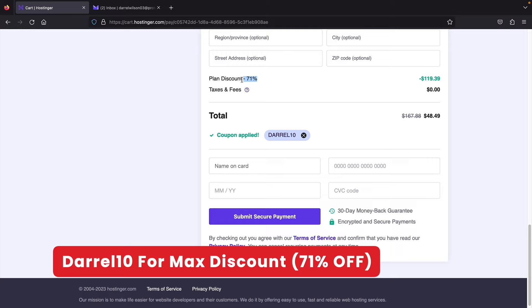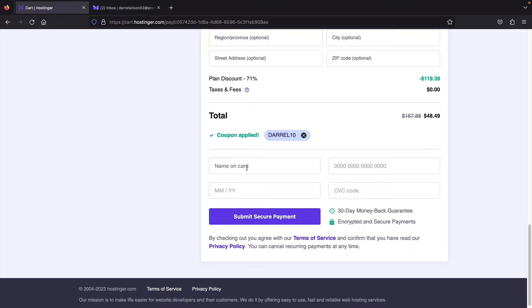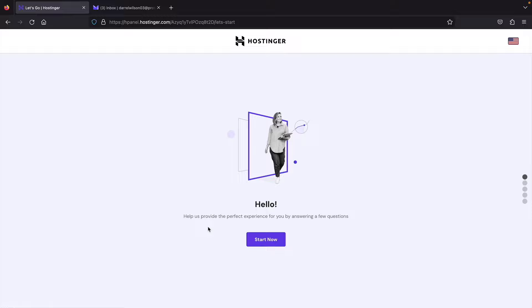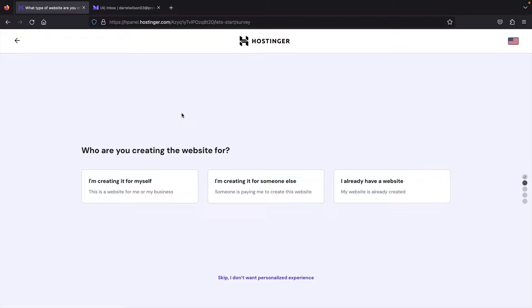Enter your credit card information and complete your payment. Once you make your payment, it'll bring you to a setup wizard. Click on Start Now. They'll ask who you're creating the website for, but I want to skip this wizard — at the bottom, click on Skip. For the next option, create or migrate a website — click Select under Create a Website.